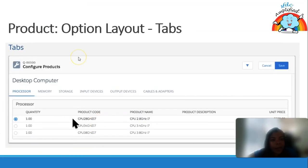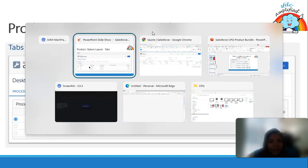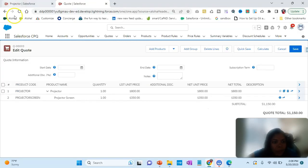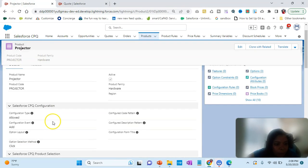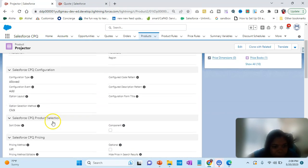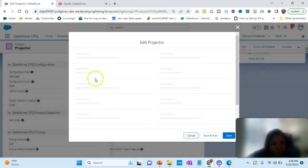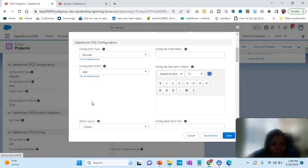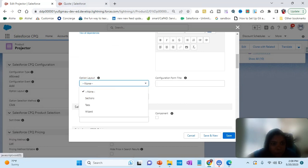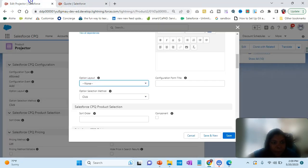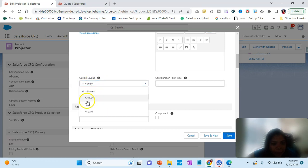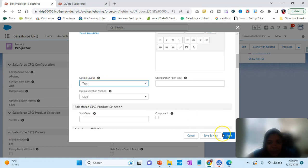Now that we are clear with that field, we have something called Option Layout. If I go to the product, we have this Option Layout field. Right now it is set to None. Let's go ahead and put it as Tabs and see how it works.